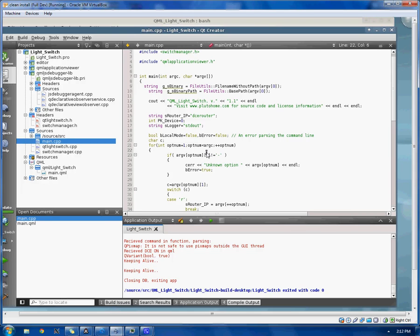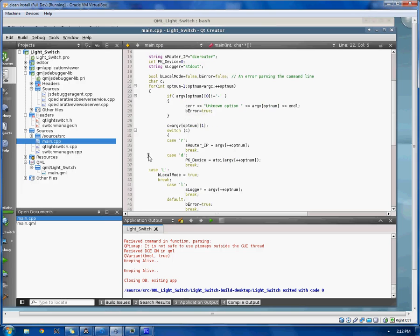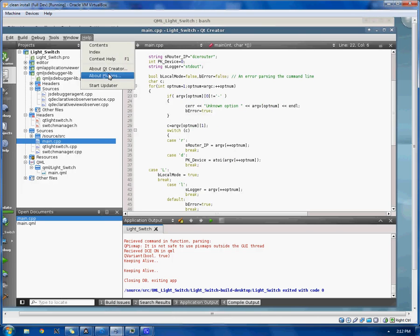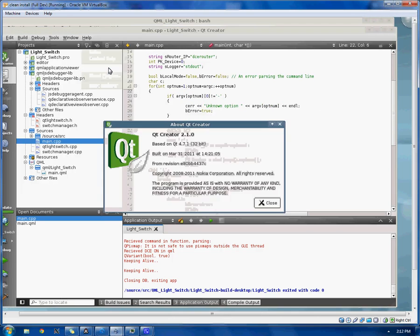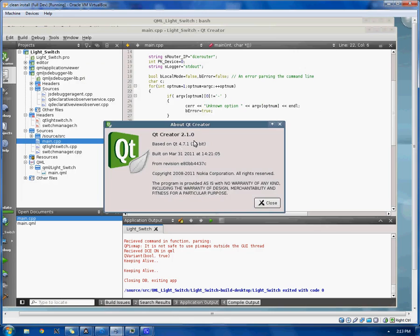Anyways, so, lastly, as I said, Qt Creator 2.1.0 based on Qt 4.7.1 32-bit.